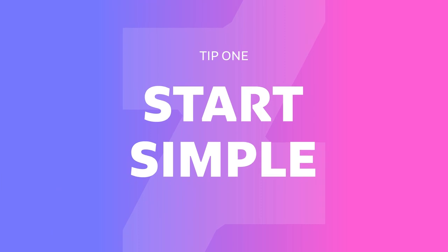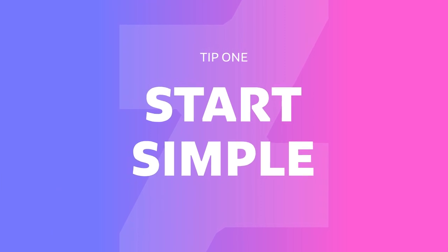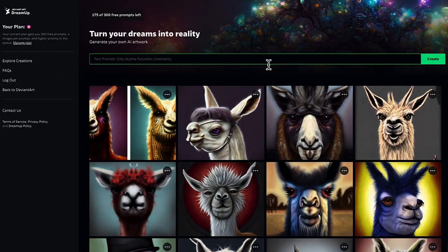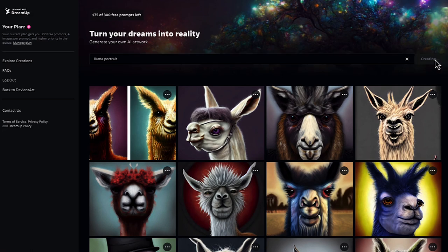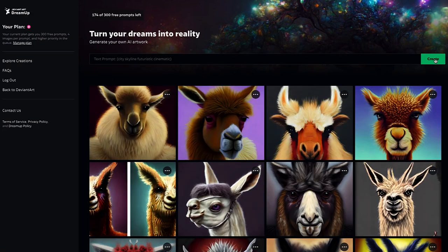My first tip is to start simple, so that you really understand how the AI interprets your prompt. I'm going to start with a very simple prompt: llama portrait. I always like to include the word portrait because it really focuses on the subject. This created some really great llamas — we got a really fluffy one here that looks really adorable.